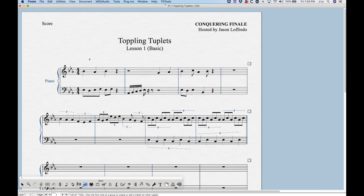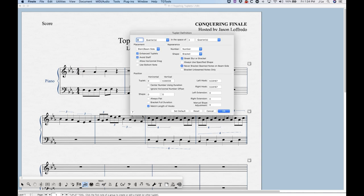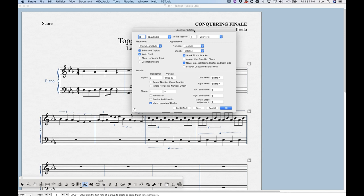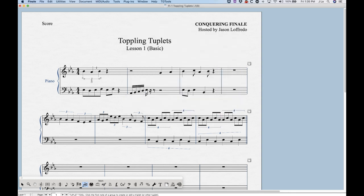We can add tuplets with the Tuplet tool itself. If we have some notes — in this case I've got three quarter notes and I'm going to make this a quarter note triplet — just click on the first note and you'll get the Tuplet Definition dialog box. The top portion defines the tuplet. It says three quarters in the space of two quarters. Finale assumes you want a triplet based on the rhythmic value you just clicked, so I press OK and it creates a quarter note triplet.